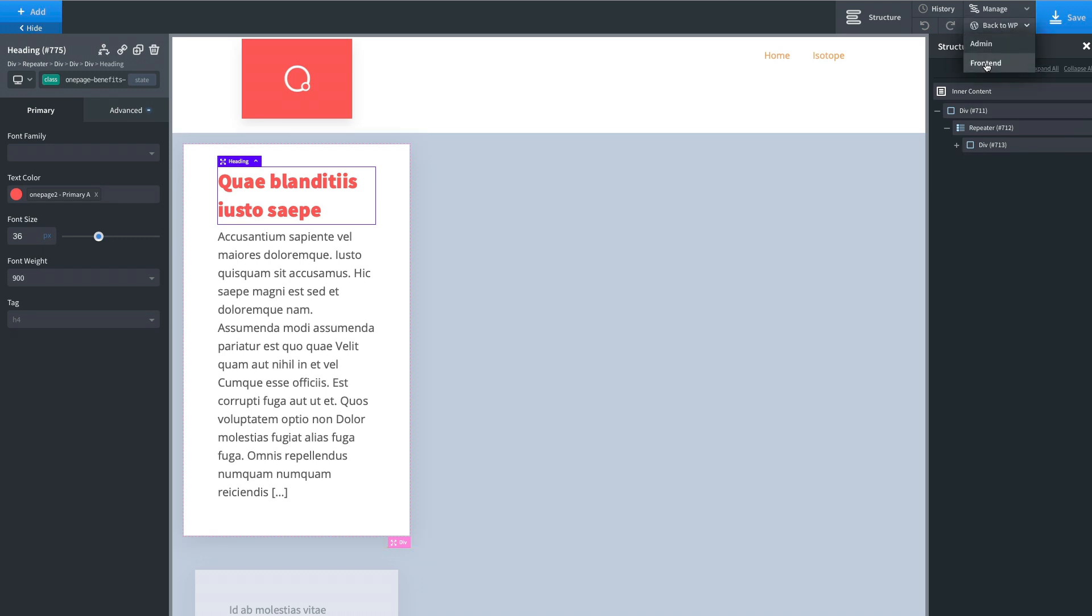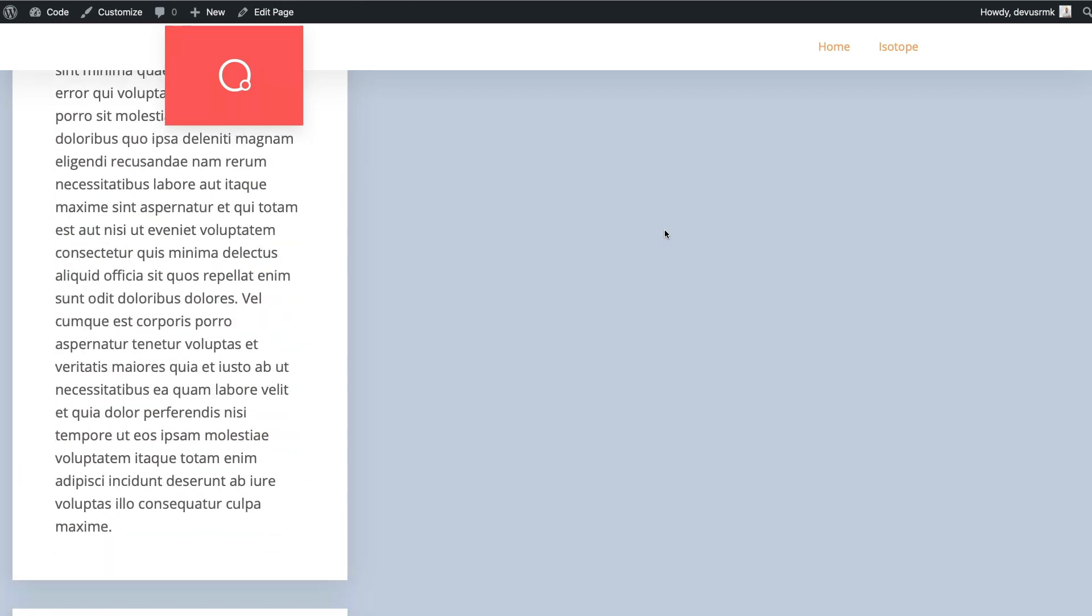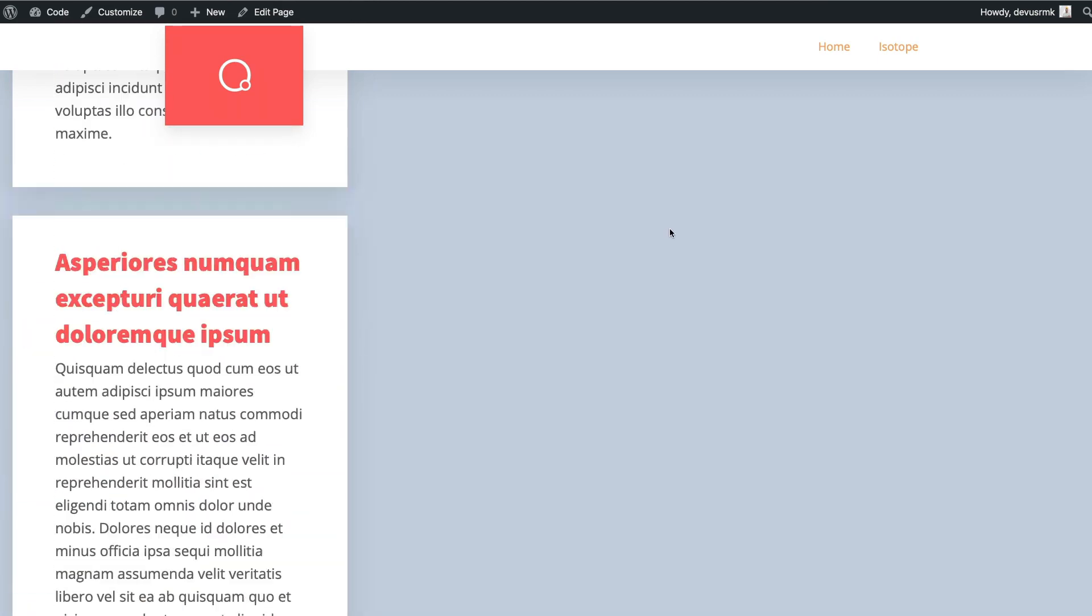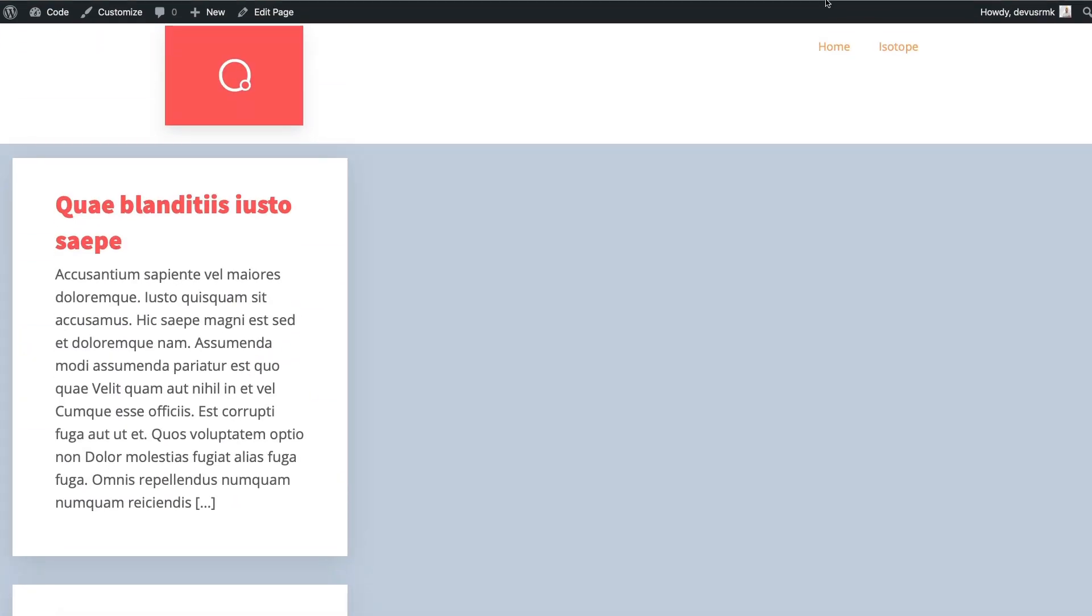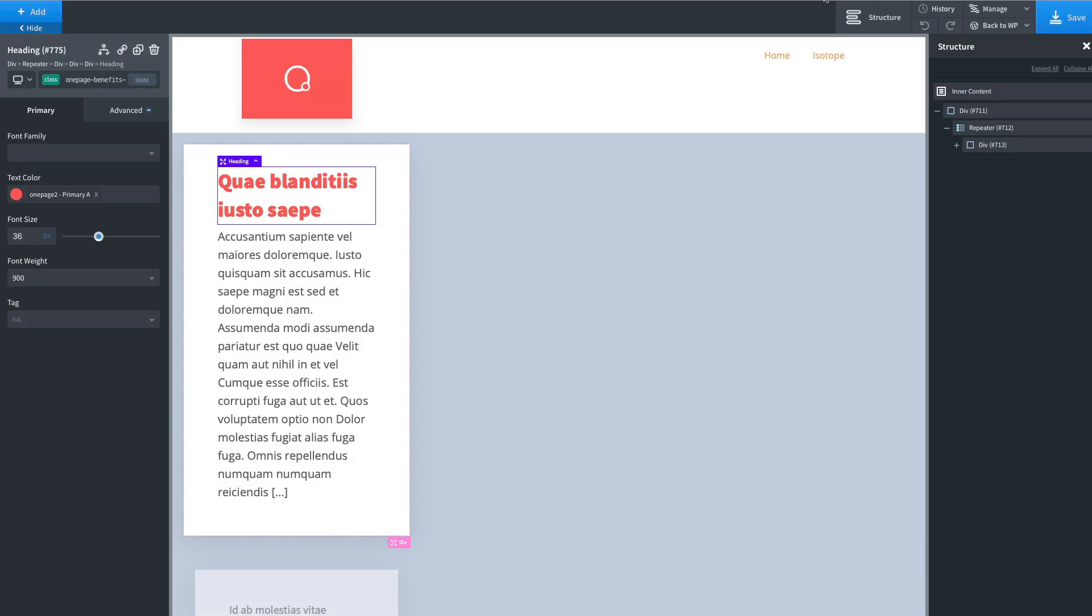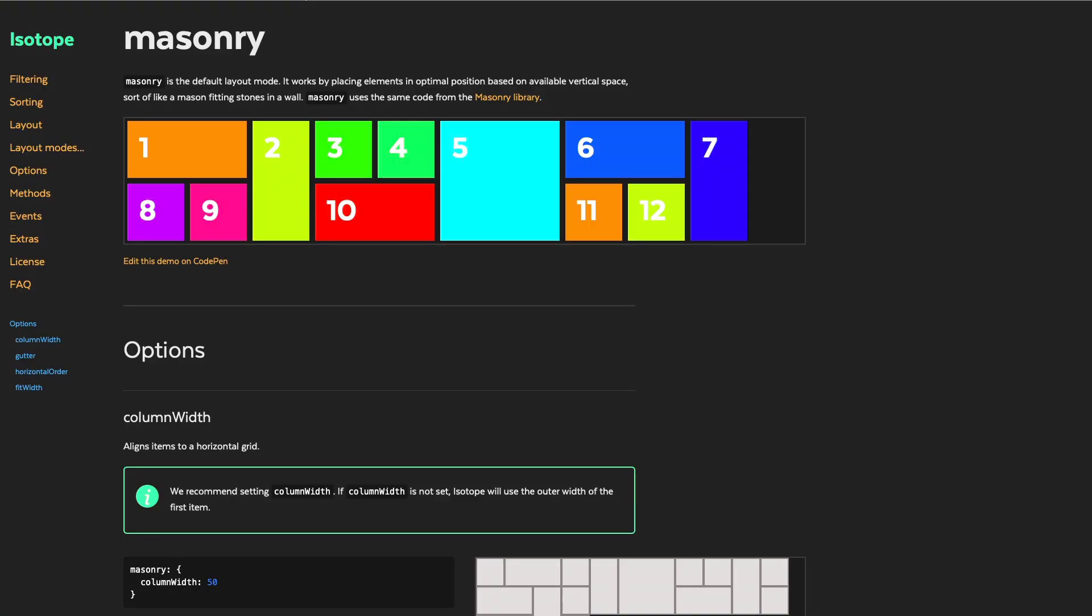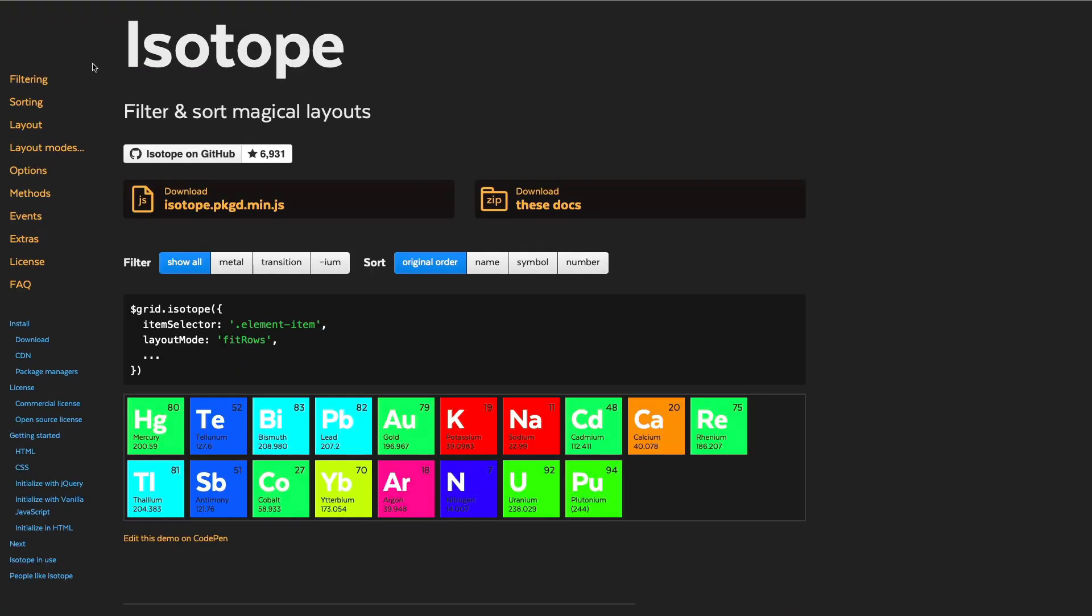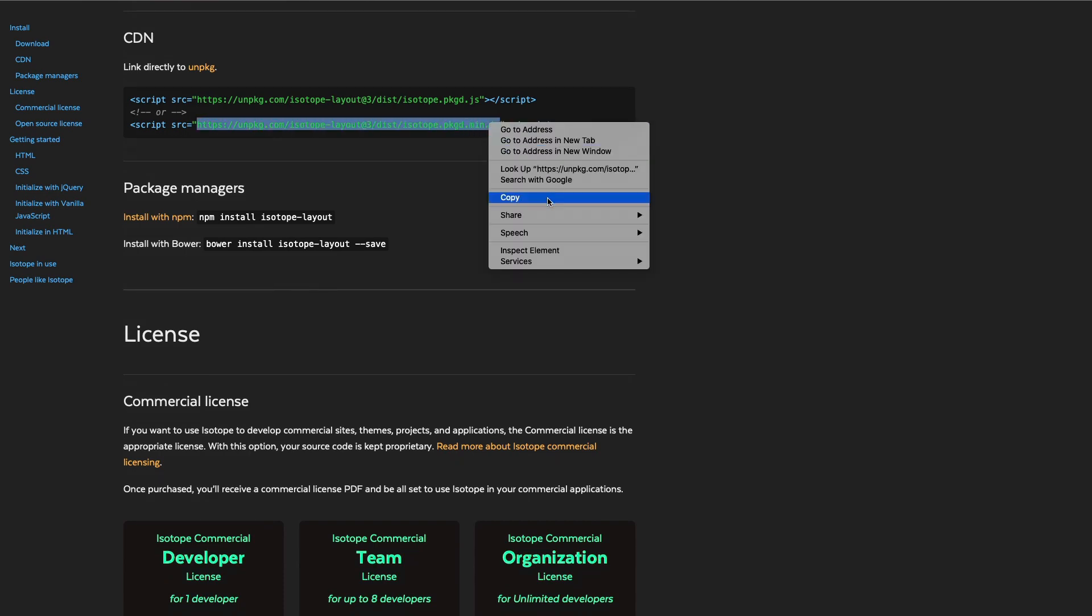Now let's go to the front end to preview it. Okay, nothing is happening as we still didn't apply the script. So let's go to the Isotope now, let's copy the script.